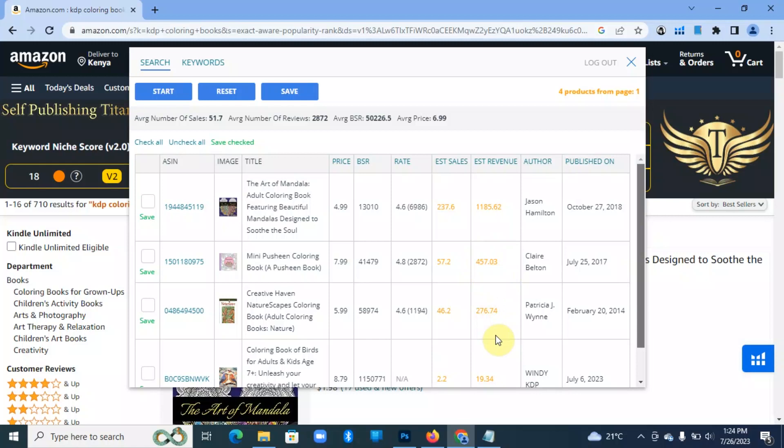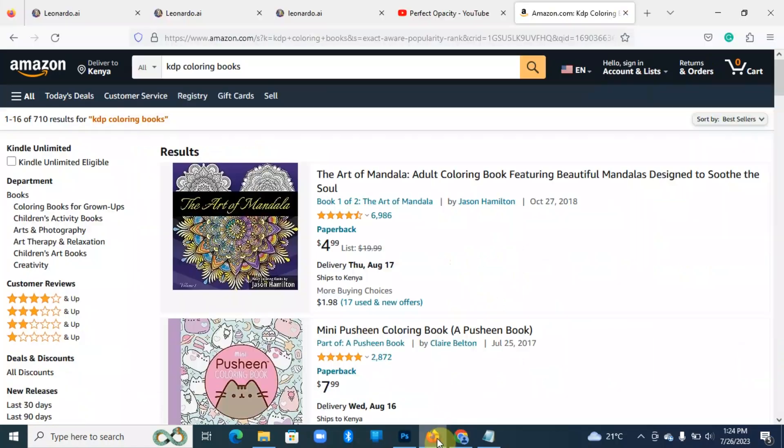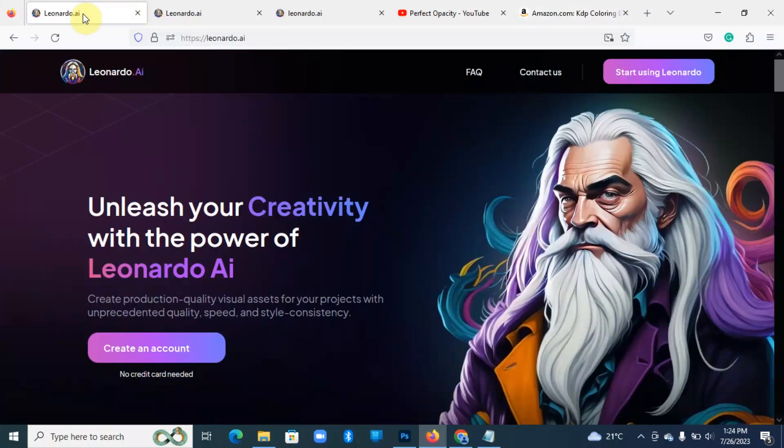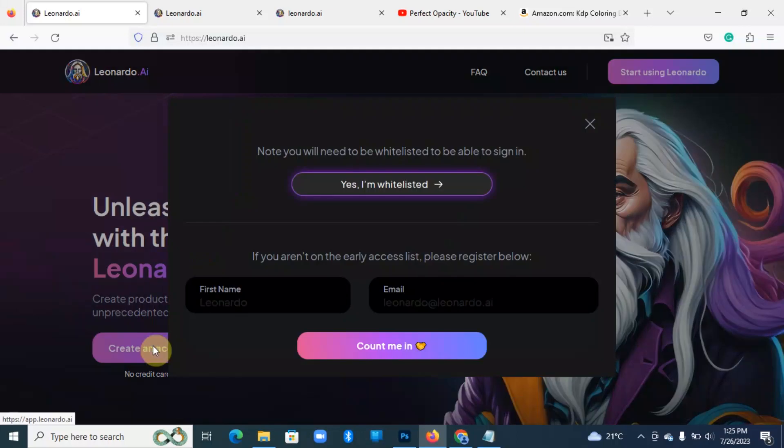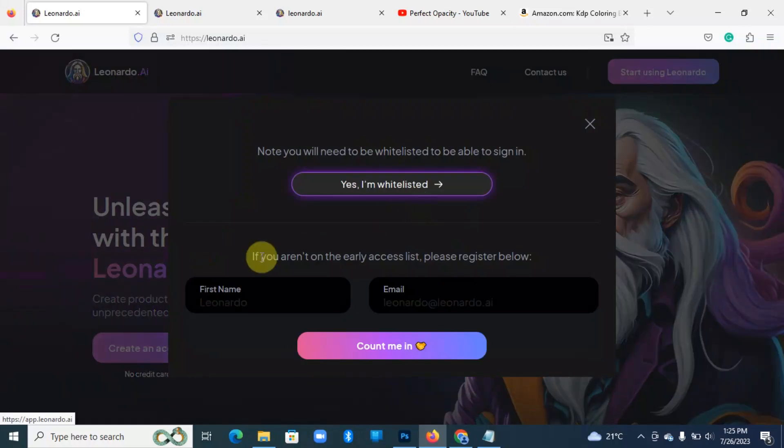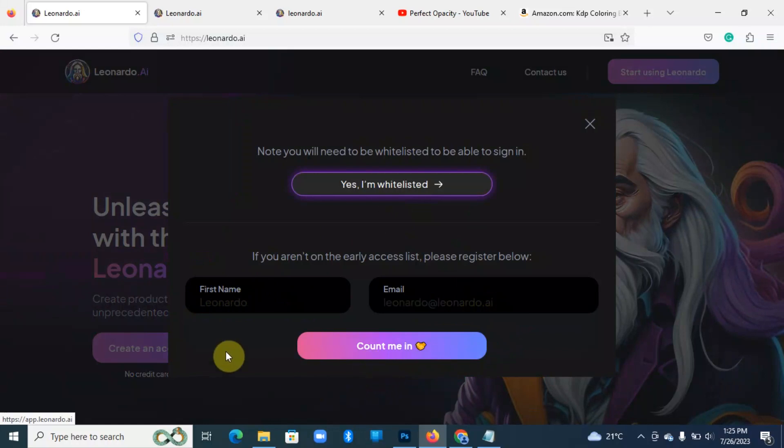Now what you do is that you come to Leonardo.ai website and you're going to create an account. Once you hit create an account, you're going to enter your first name and your email. When you hit count me in, they're going to send a link on your email that you can click.